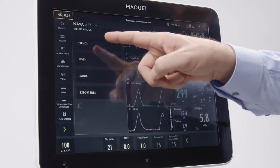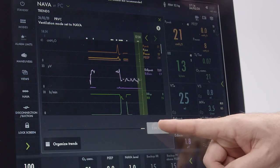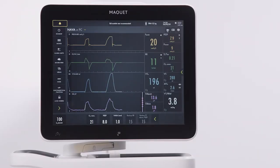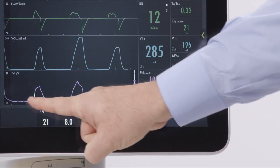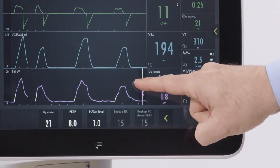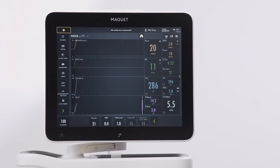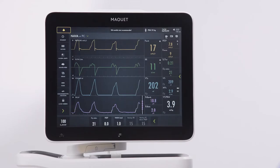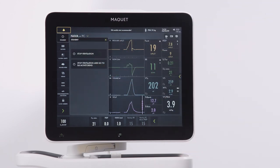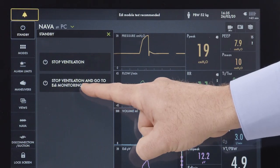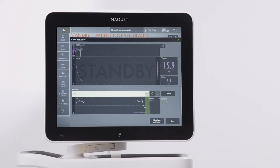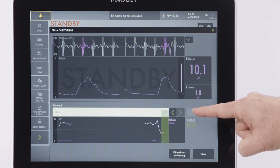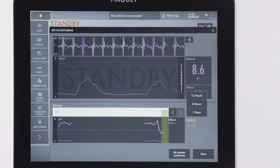The EDI signal is trended and you can see it up to 72 hours in the trends window. On the main screen, you can see the EDI peak and the EDI min both graphically and digitally, and there is a shortcut to see the NAVA positioning window. Press the additional parameters arrow to access the EDI peak and EDI min averages. If you want to stop ventilation and continue to monitor the electrical activity of the diaphragm, this is possible in the EDI signal standby. The EDI signal can be monitored in standby as long as the EDI catheter remains inserted, with up to 12 hours of trends in the EDI monitoring window and up to 72 hours in the trends menu.